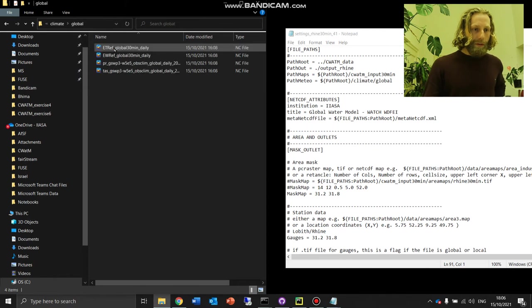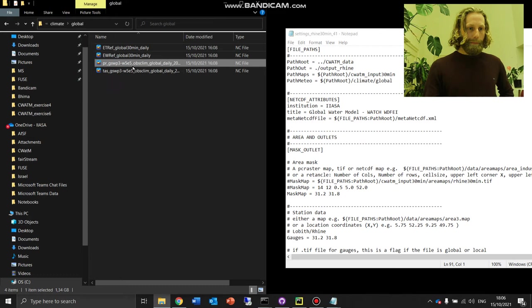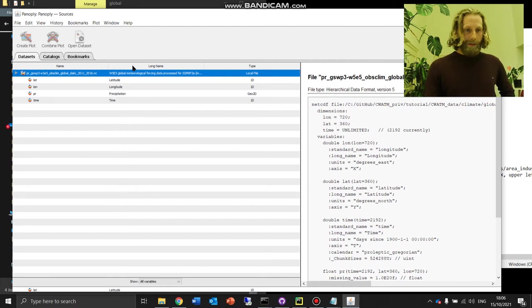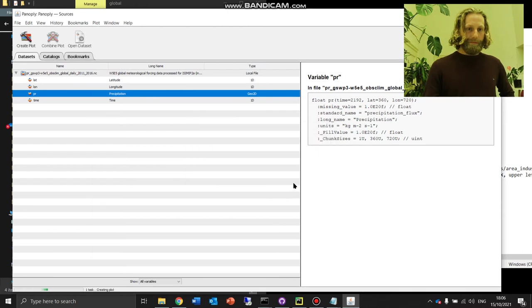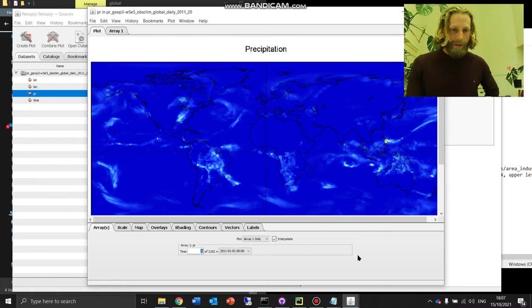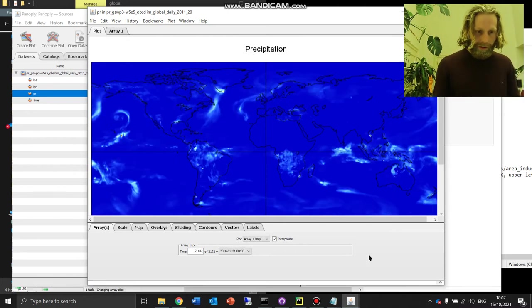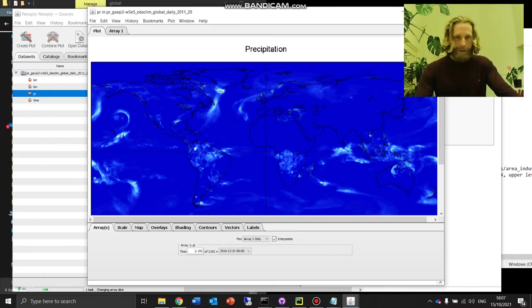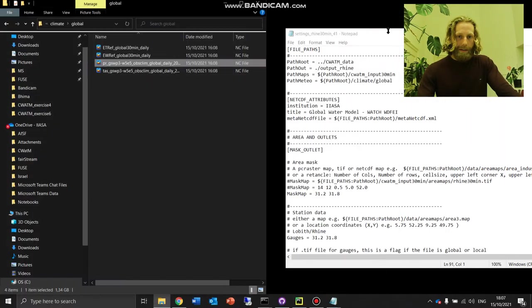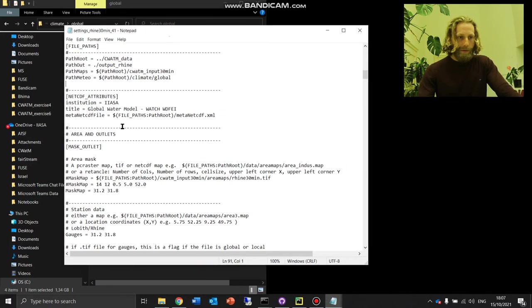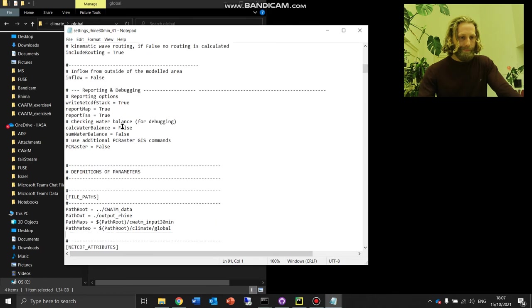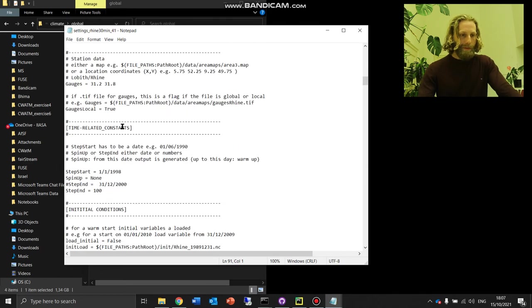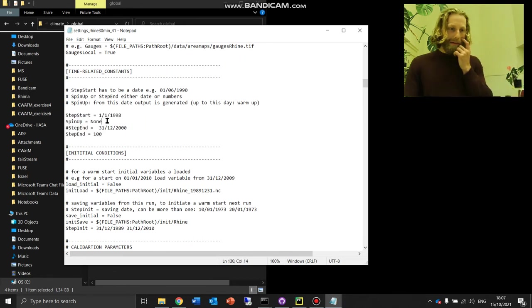Climate, global. I'm going to open these with Panoply. Panoply is free software, really powerful to view NetCDFs. I'm going to open precipitation. I see the first date is 2011, the first day of 2011. Look at the last one, 2192. I have data from 2011 to the last day of 2016. This is daily data. The error we got from CWATM suggests that our dates didn't fall in the available data dates.